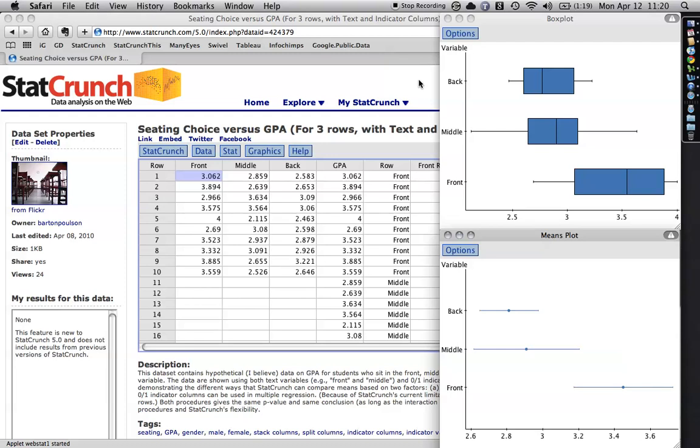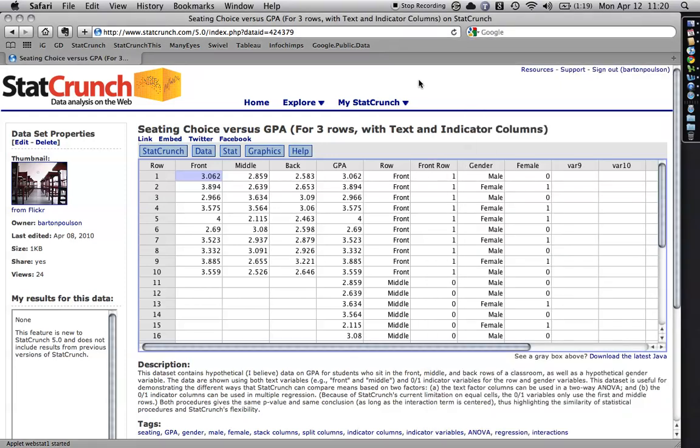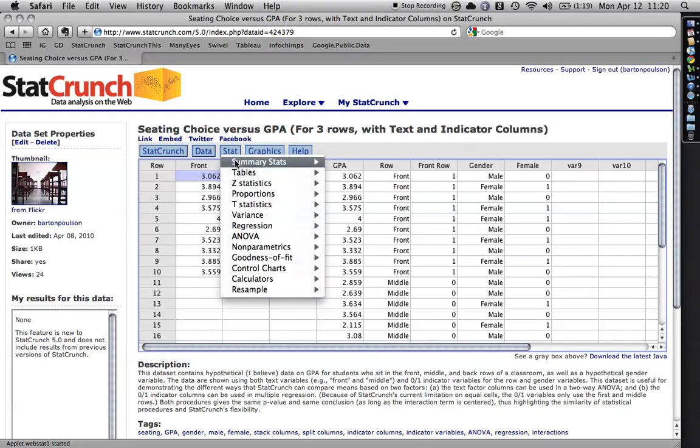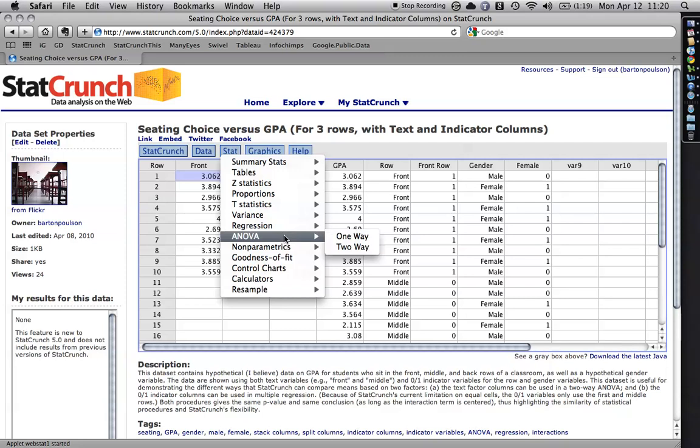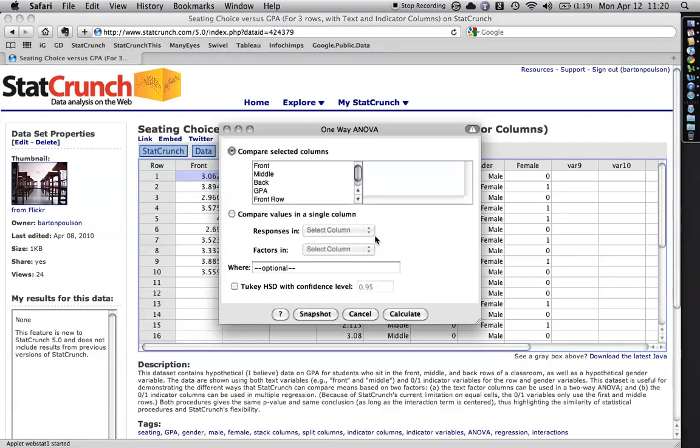What I'm going to do then is I'm going to go back to here and I'm going to go to STAT, ANOVA, or Analysis of Variance, and I'm going to do a one-way because I have only one factor of the row that they're sitting in. So I click that.